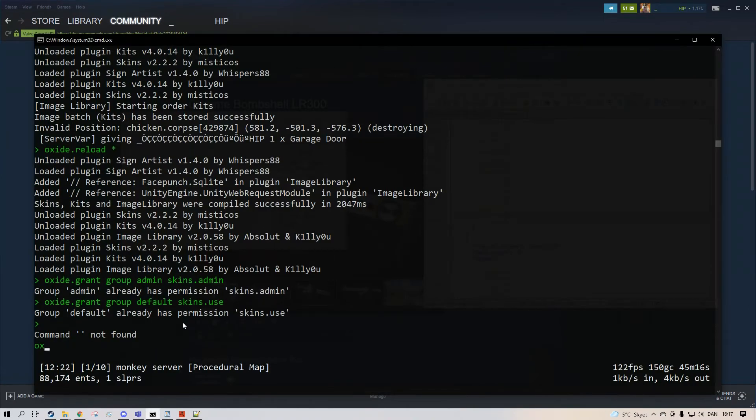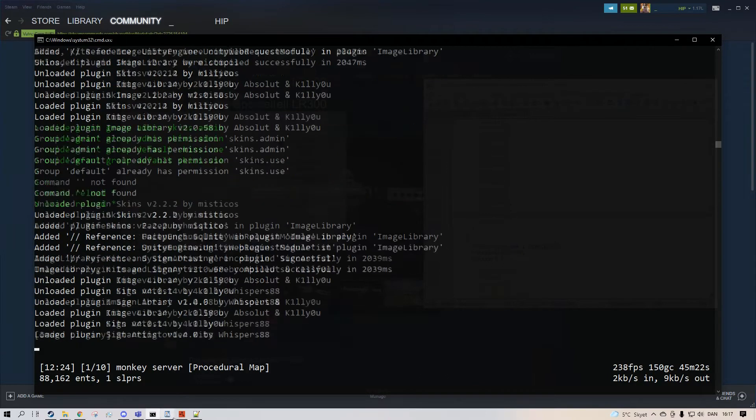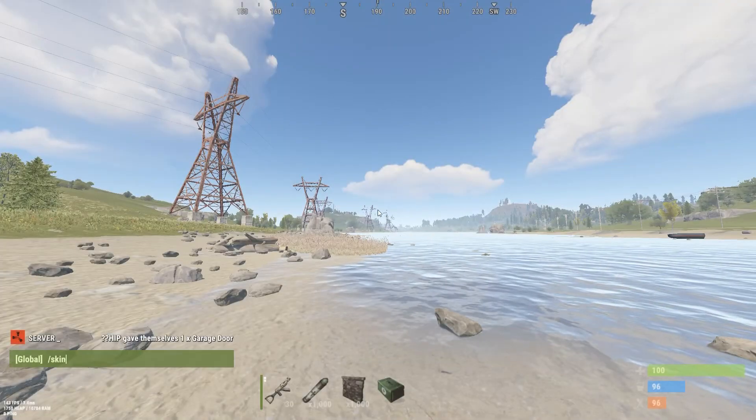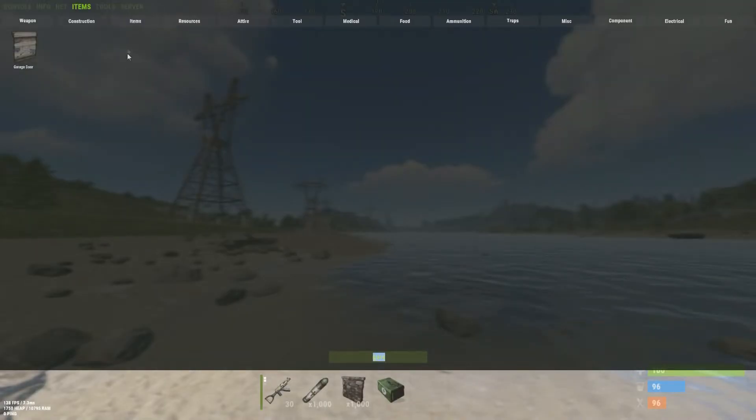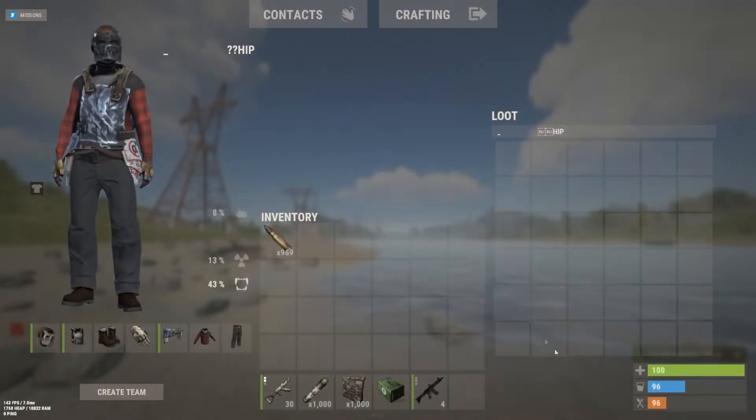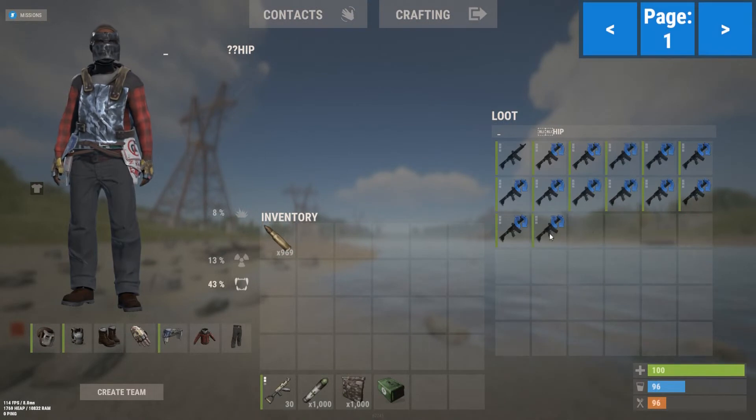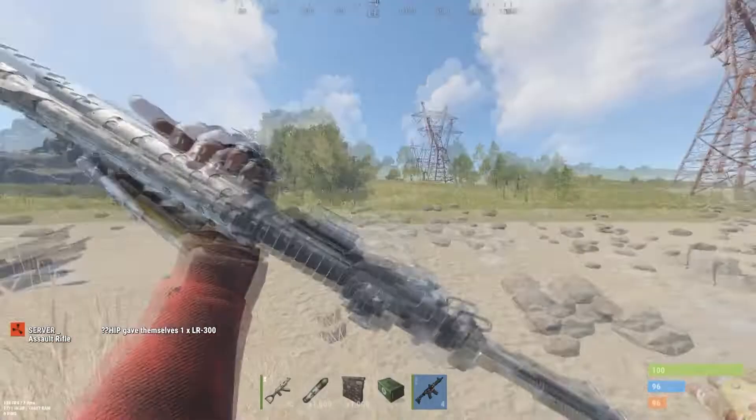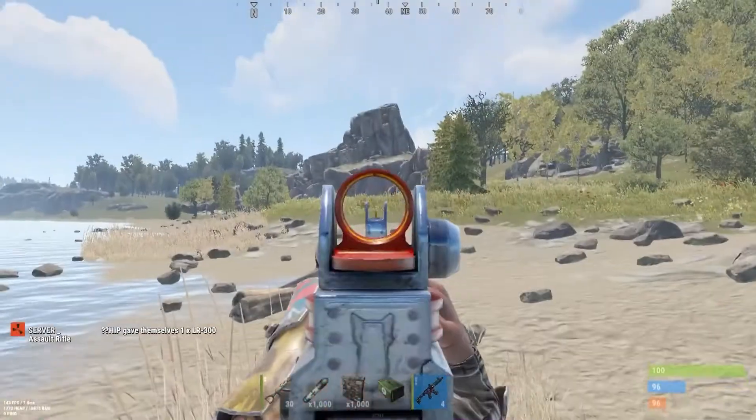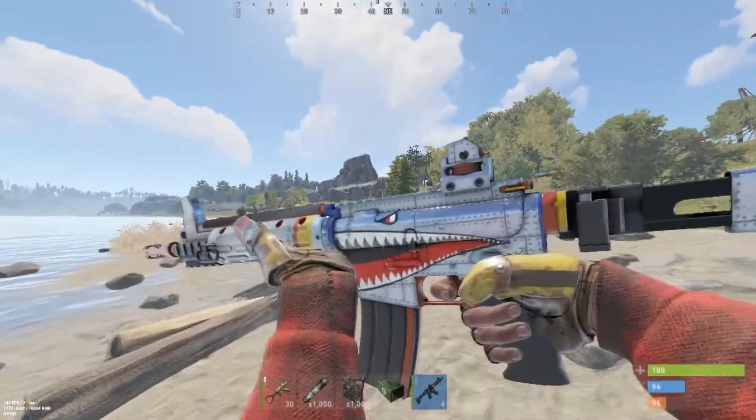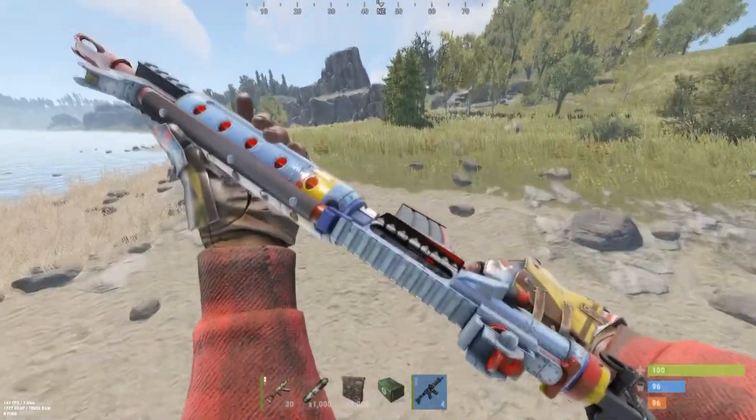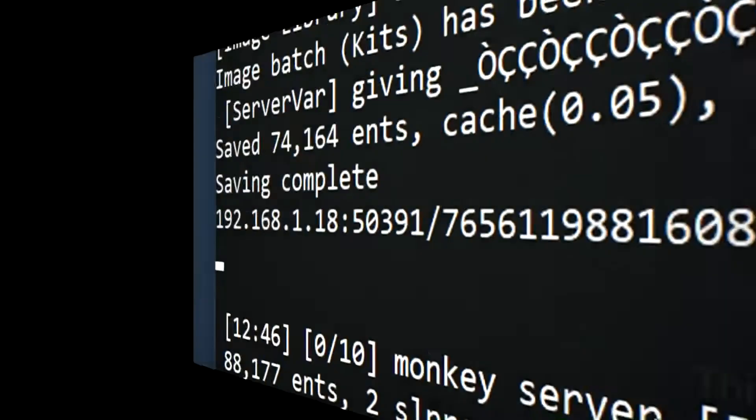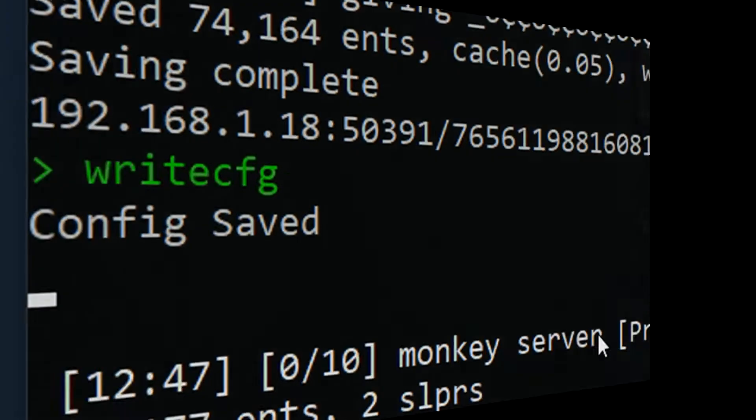And we do Oxide dot reload star. And now we do skin. I forgot my LR. We do skin. And as you can see, it's the LR from the workshop. Pretty cool right? And don't forget to save the config by typing this command in.